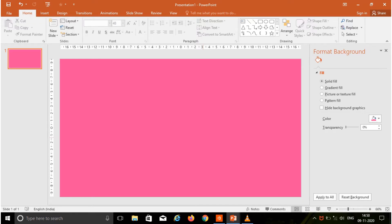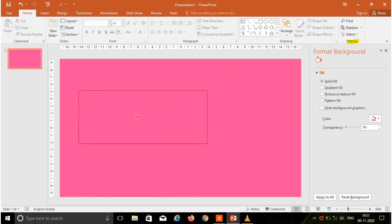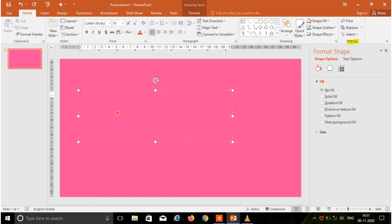This is the PowerPoint window. Today we are going to learn the editing group. In this you are having the options find, replace and select. Before that we are going to type the text over the slide, so here I am going to select the text box and drag over the slide so now you can type the text.